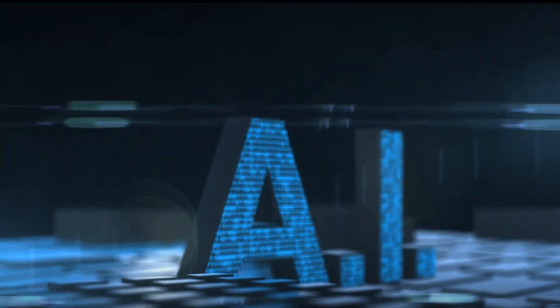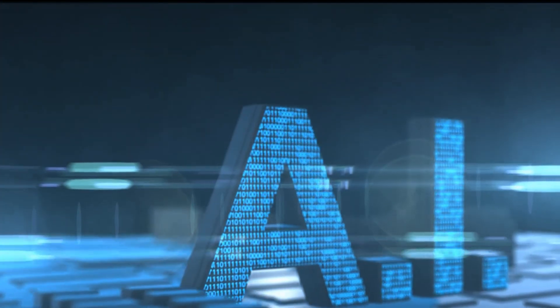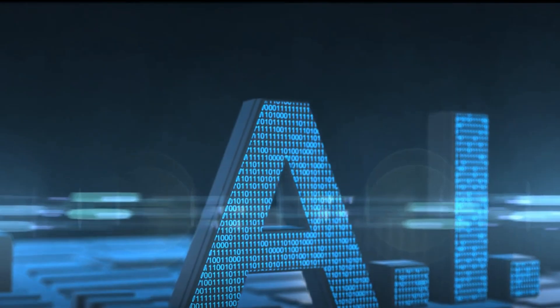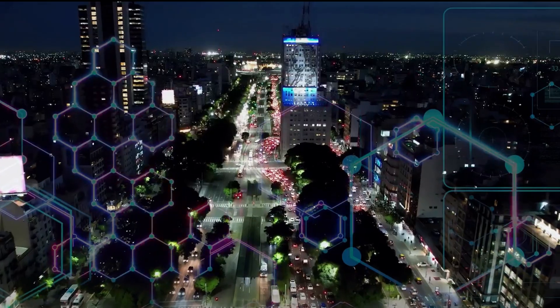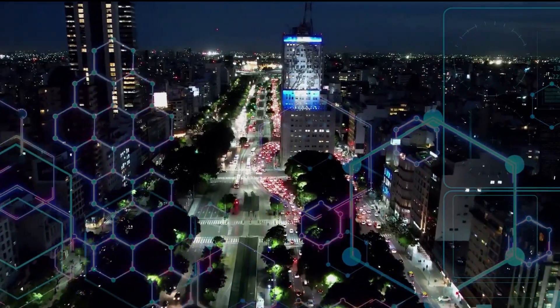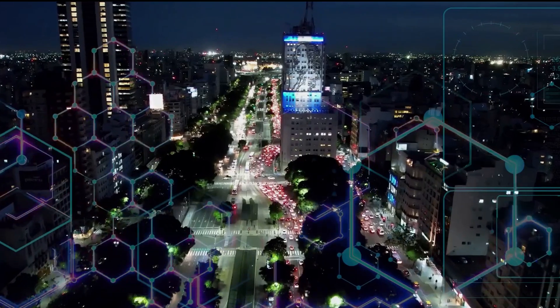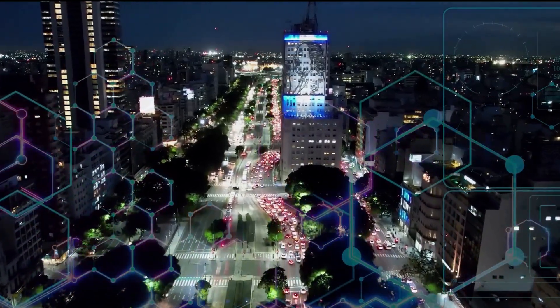Have you ever wondered what the future of artificial intelligence might look like? A thought-provoking question, isn't it? As we stand on the cusp of a new era, it's exciting, even a little daunting to ponder the potential of AI.